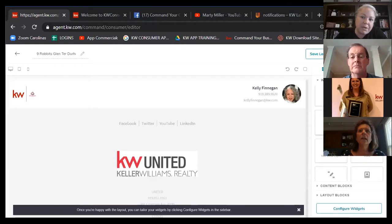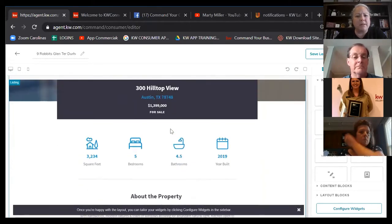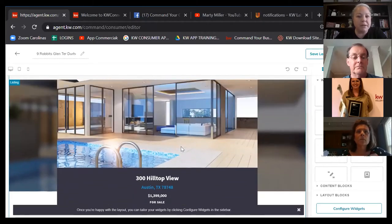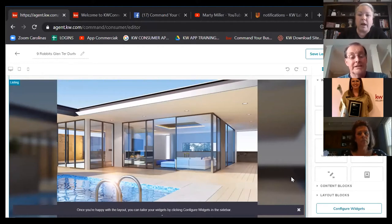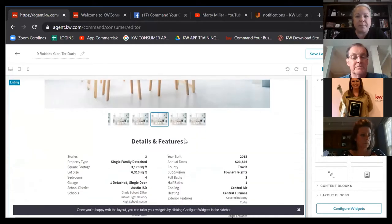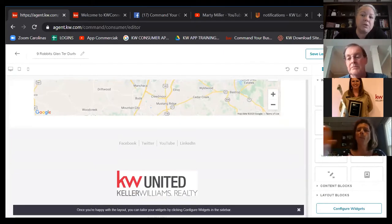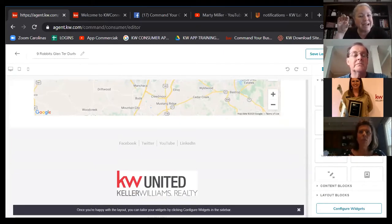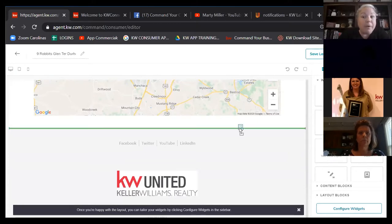Since we're doing a listing landing page, I'm going to grab the listing widget and put it between the header and footer. It may show a default listing — 300 Hilltop View — because we haven't told it which listing yet; we'll change that in a few minutes. Scrolling down, the listing widget includes a main picture, listing information, a carousel of pictures, detailed features, and a map. I'm also going to pull in a Market Snap, which provides neighborhood information driven by Nextdoor.